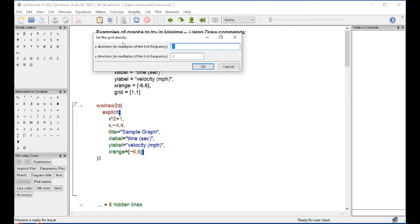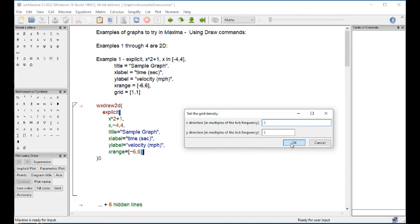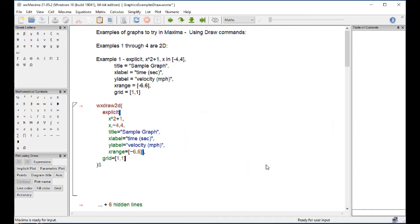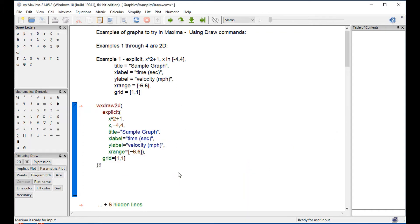The next step is the grid. The grid simply says, put your grid in multiples of the tick frequency. That would be how often the numbers will show up in x, and how often in y. So let's put it in 1, 1. That's kind of the default. And so this command that you built here, it's what's going to produce your graph.